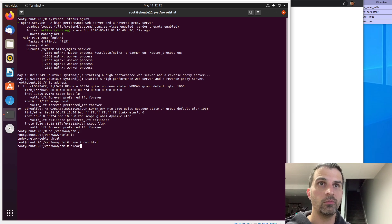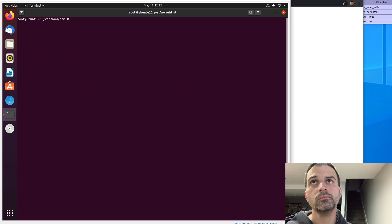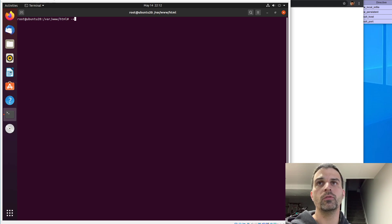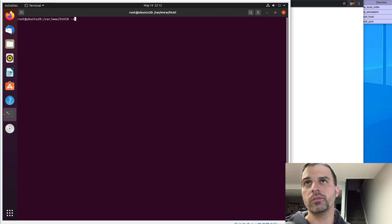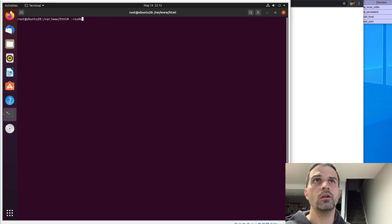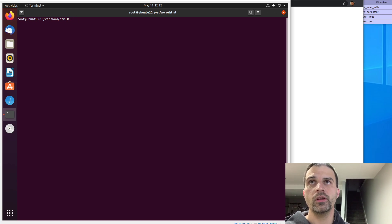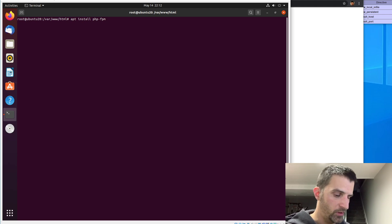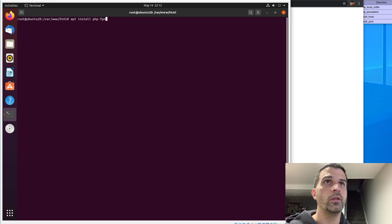Let's go ahead and get PHP rolling. This will be PHP 7.4 — the package manager for Ubuntu 20.04 comes with that by default. Because we are running Nginx, we're going to want to apt install php-fpm, and that will be the package that Nginx plays really well with.